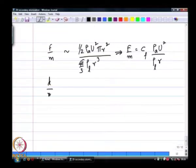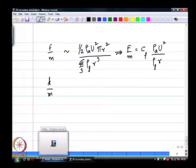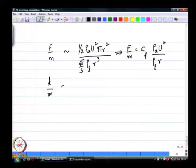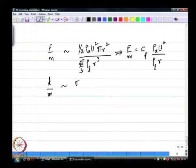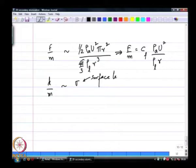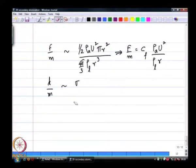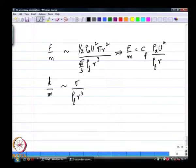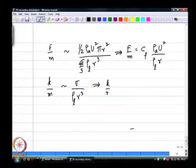Likewise, k/m has units of force per unit mass. In this case k has the same units as sigma, which is surface tension in newtons per meter. So I write sigma divided by rho_l r-cubed as the scaling of k/m, or k/m equals some c_k times this dimensionless group.